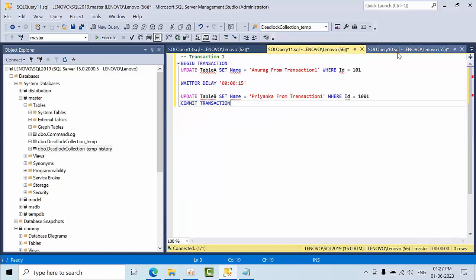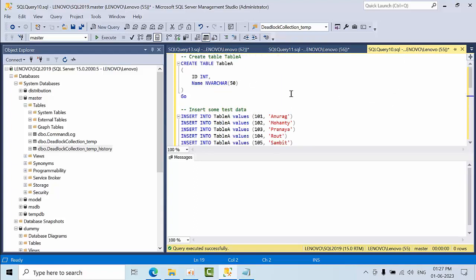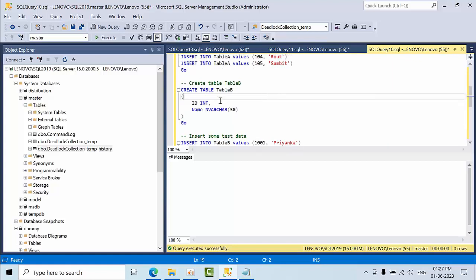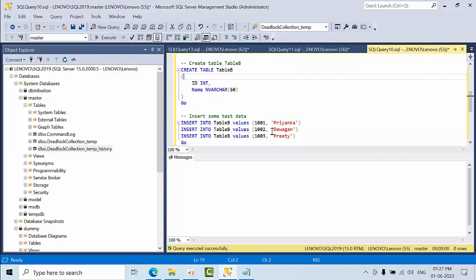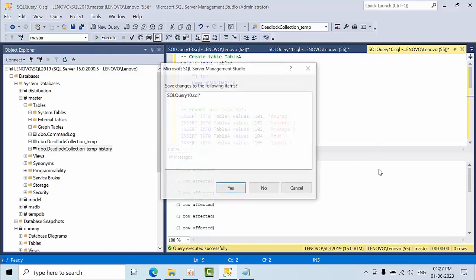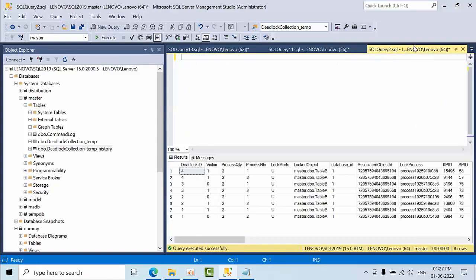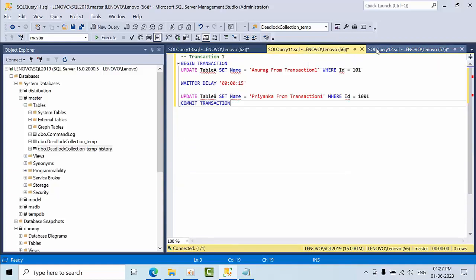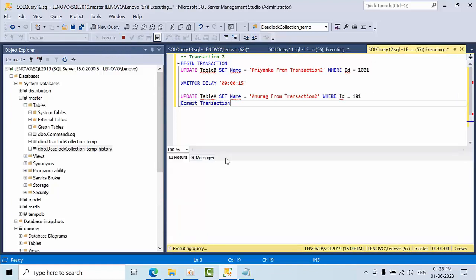Now let's create a demo. I'm creating table A, inserting data into table A, then creating table B and inserting some data into table B as well. Click execute — done. Now I'm closing this. This is transaction one. And this is transaction two. I'm clicking execute on transaction one and coming back to execute transaction two. Let's see which transaction gets a deadlock.